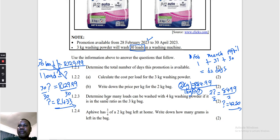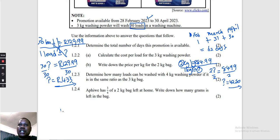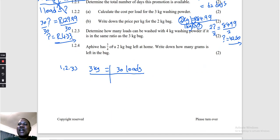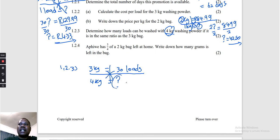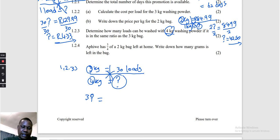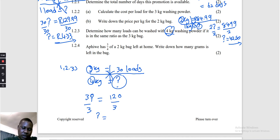Question 1.2.3: Determine how many loads can be washed with a 4 kg washing powder if it is in the same ratio as the 3 kg. We know 3 kg does 30 loads. Cross multiply: 3 kg = 30 loads, 4 kg = question mark. Question mark × 3 = 4 × 30 = 120. Divide both sides by 3: question mark = 40 loads. So 4 kg can do 40 loads.